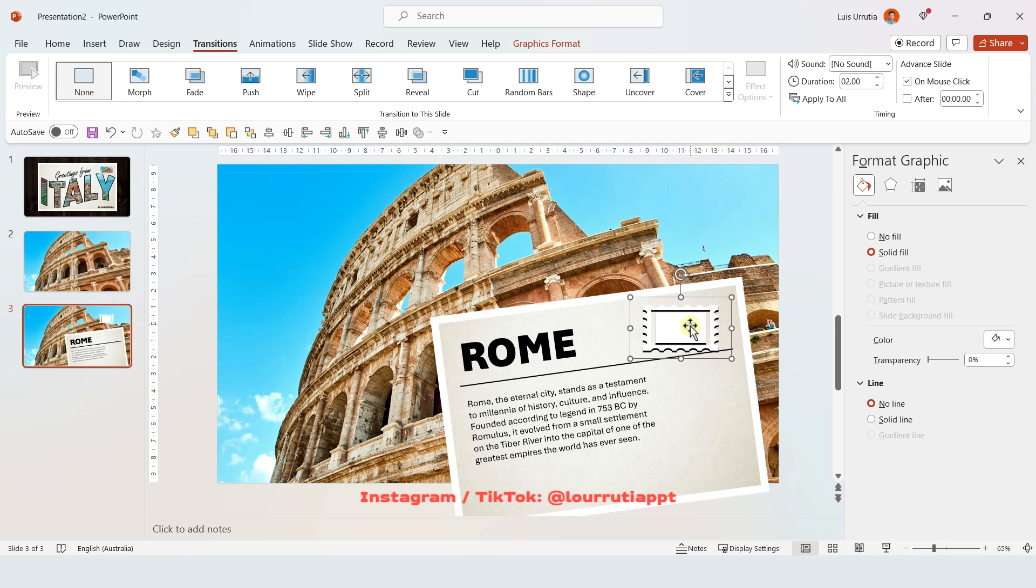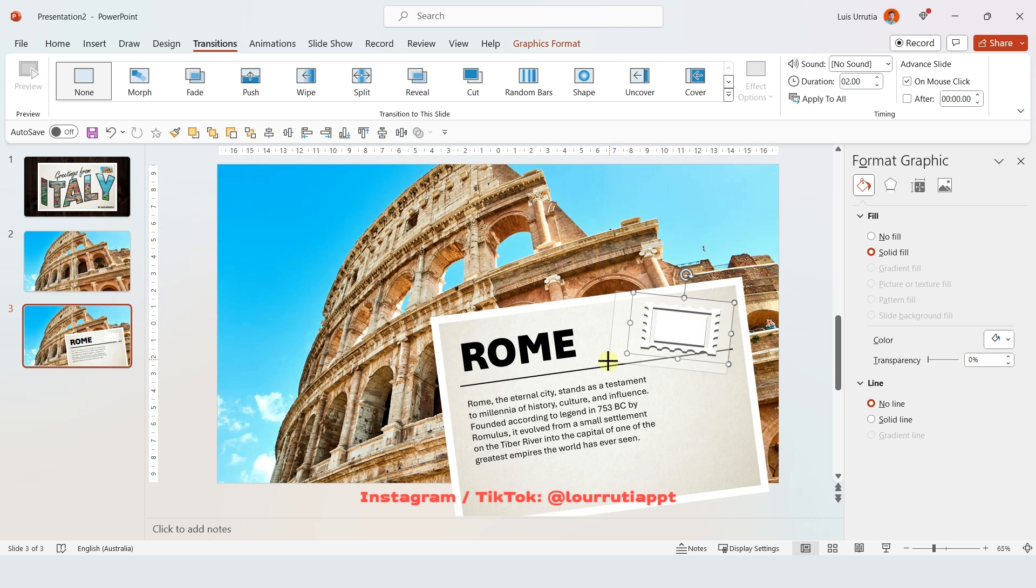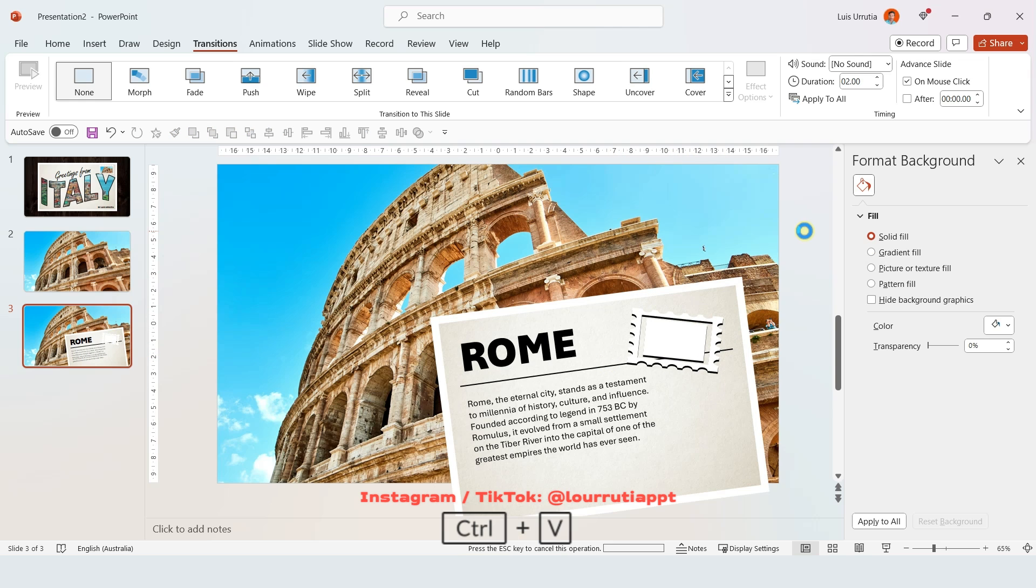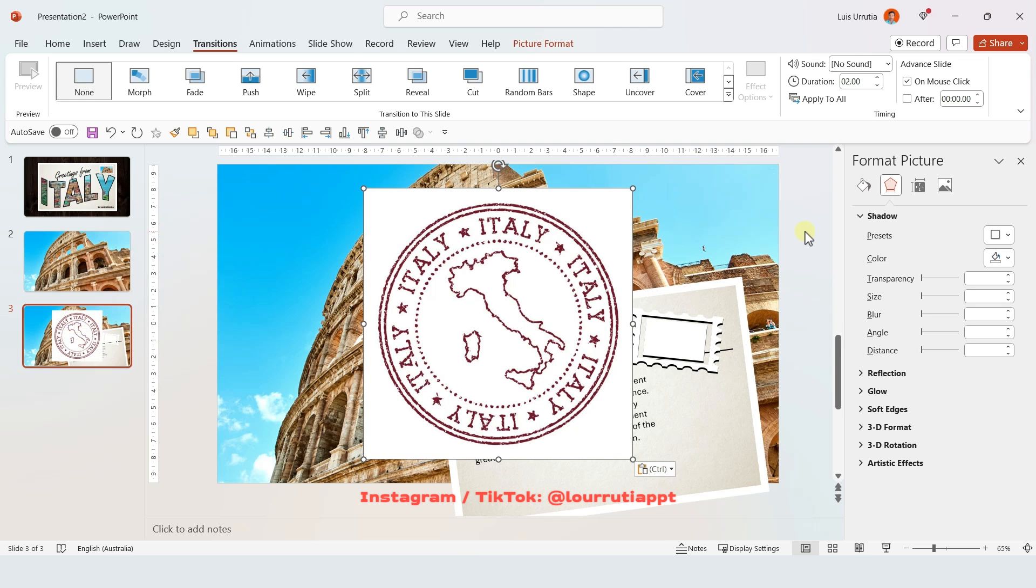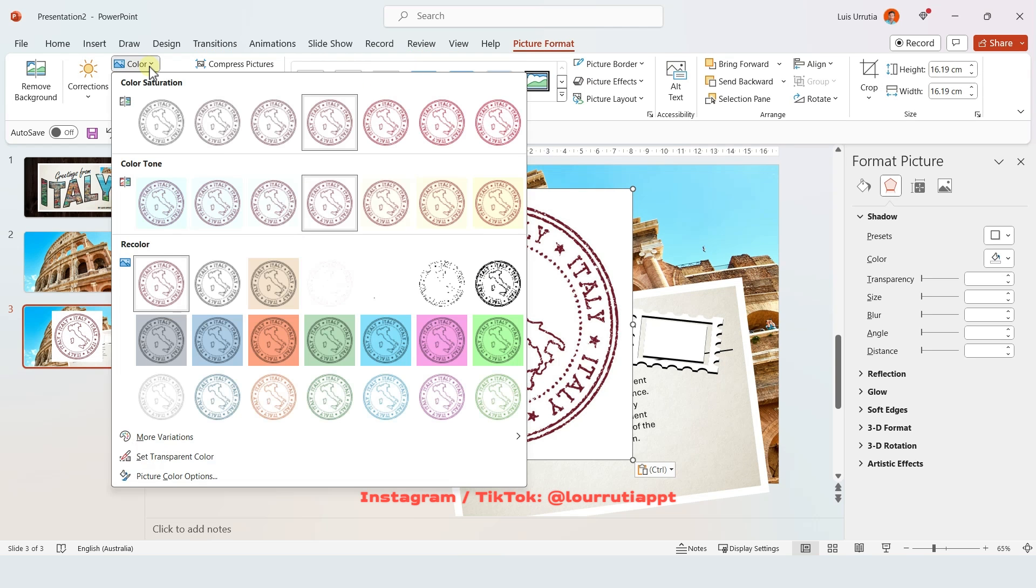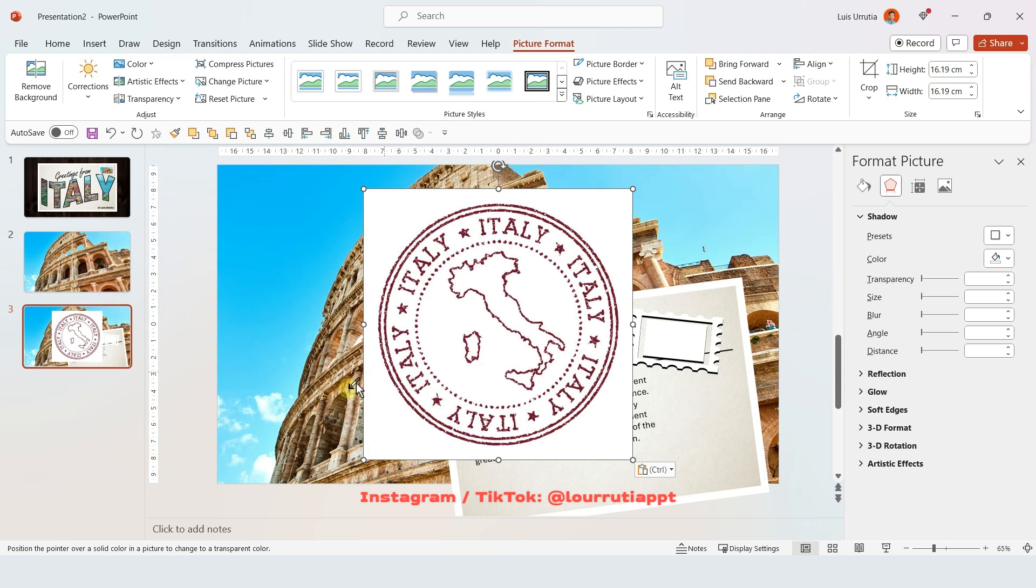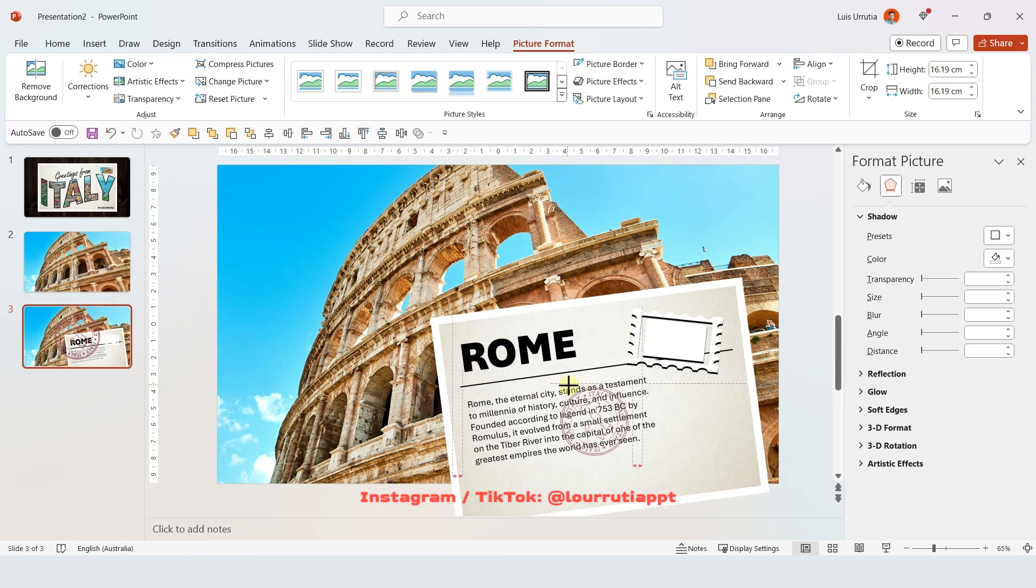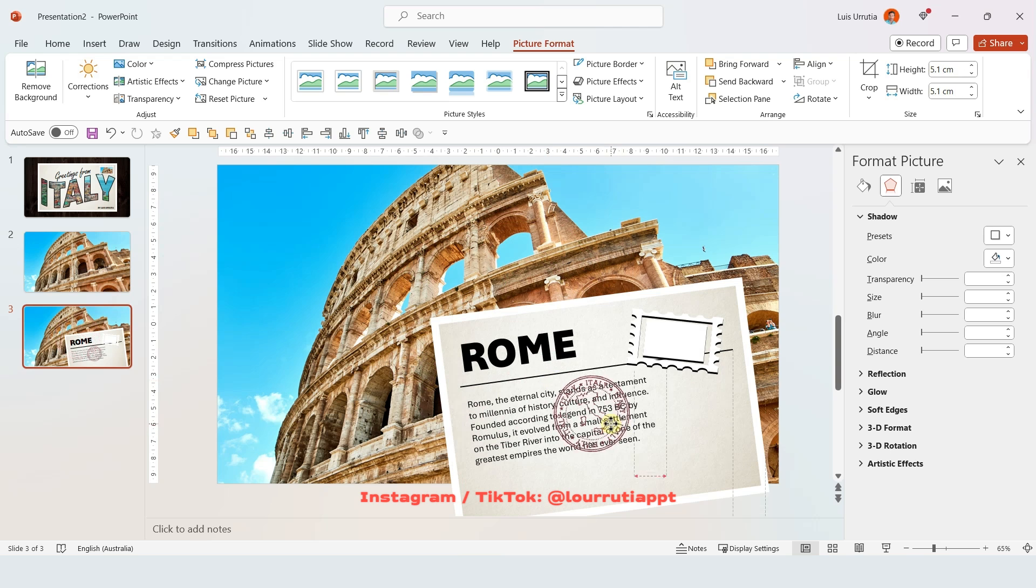And you can pretty much just repeat the process using all of the elements that you already have. I'm just gonna copy and paste the stamp background that we have. And for the stamp, I just look for an Italy stamp on Google Images. I found this one. And to get rid of the background, just click on color right here. Click on set transparent color and pick the white from the background. And now you have an image with a transparent background. Amazing.